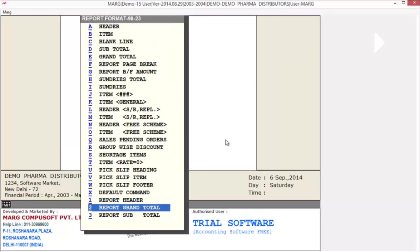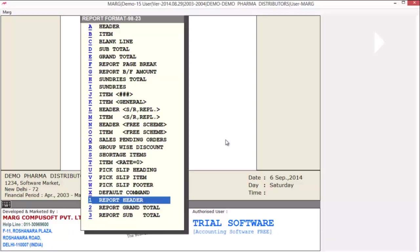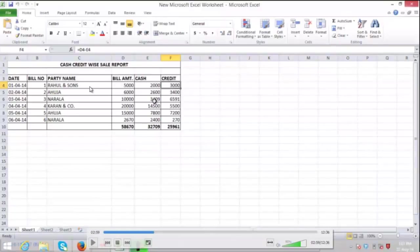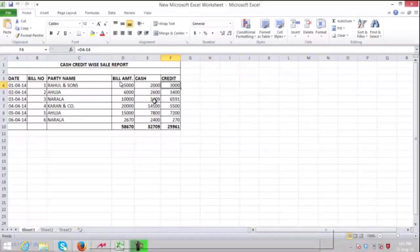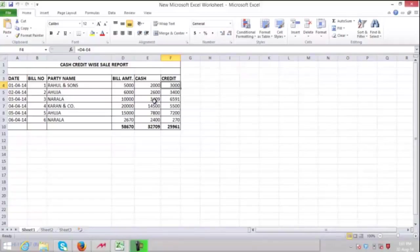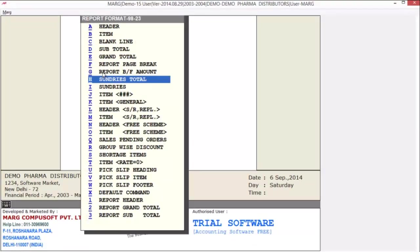At the bottom of the window you will get options: report header, report grand total, and report subtotal. For example, if you want to create a sale report containing bill number, party name, total bill amount, cash received, and amount credited — to view this type of bill-wise report showing how much cash, credit, and total amount each bill has — you can generate this in self-defined report. Let's design this in format 98.